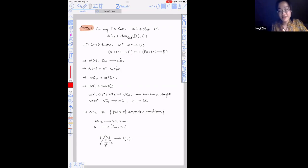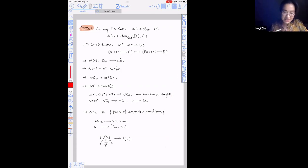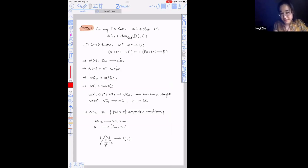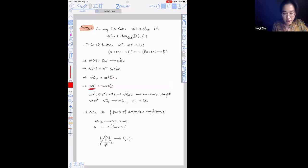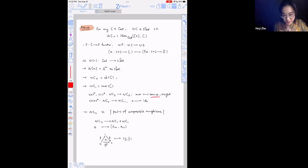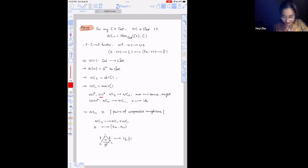The nerve of bracket-n is precisely the standard n-simplex as a simplicial set. The zero-cells in N(C) are just the objects — you send the object zero to some object in C. The edges in the nerve simplicial set are morphisms in C, with simplicial operators giving maps from a morphism to its source and target, and each object sent to its identity morphism. The two-cells in the nerve of a category are in one-to-one correspondence with pairs of composable morphisms in C.